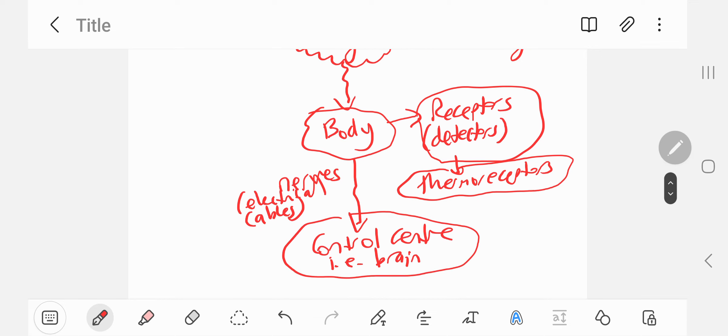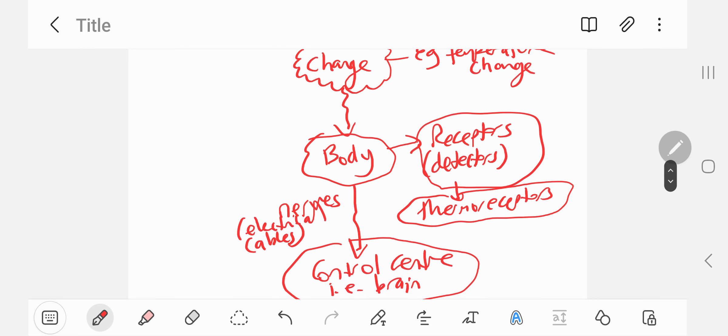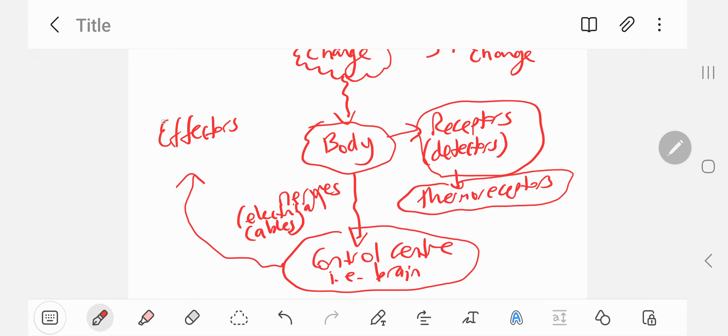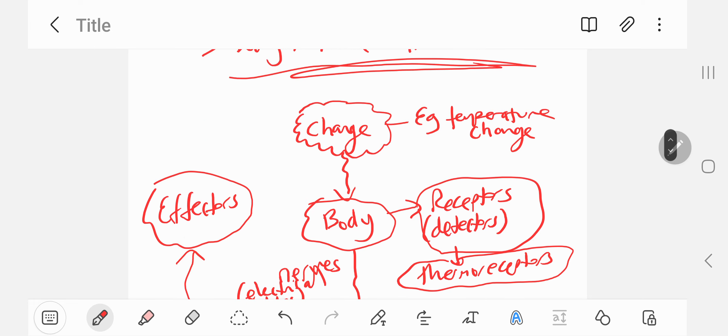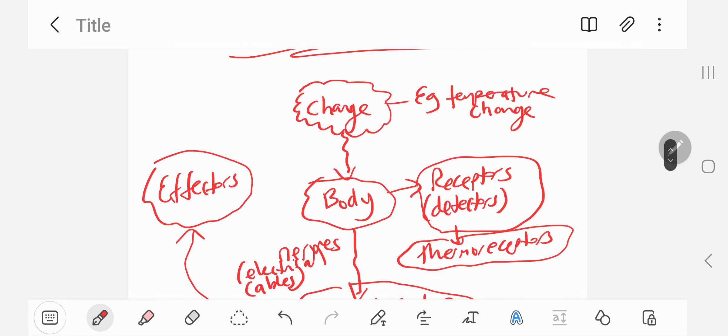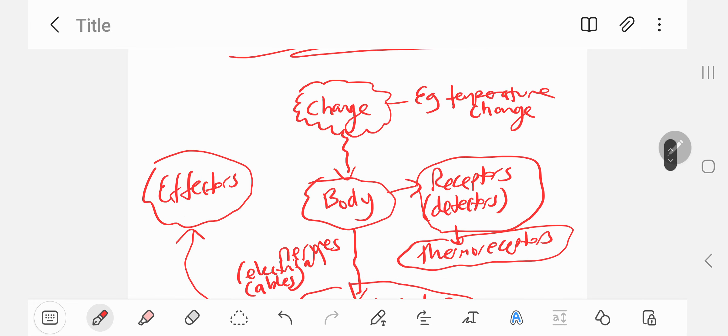And your brain will then send a signal to what's called effectors. Effectors are basically things which cause something to happen. In this case, it'll be sweat glands. Sweat glands are like storage units for sweat.